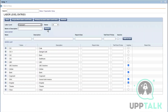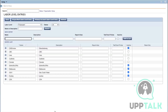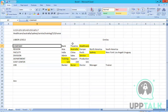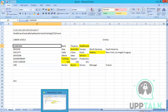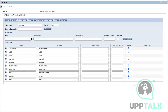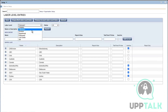Now let me go to the second labor level. In the second labor level I have Asia, Australia, and Europe. Asia and Australia look fine, so let me go to the third labor level.